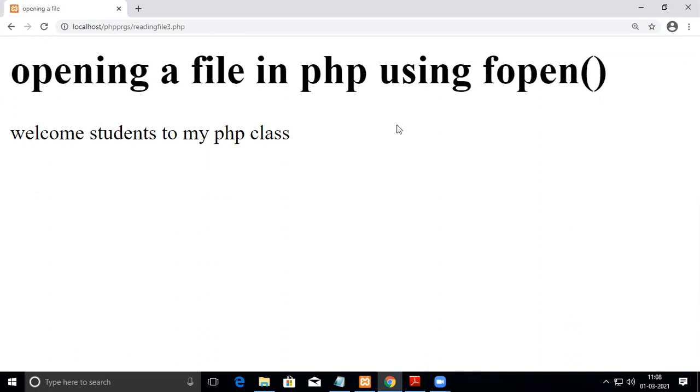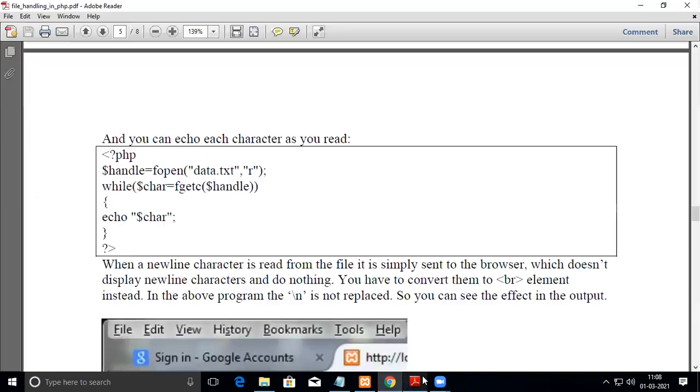Now what you have to do is create a replacement. Whenever it reads a slash n in the text file, it has to be replaced with br in HTML. You have to write that coding, so we will see how to do that.